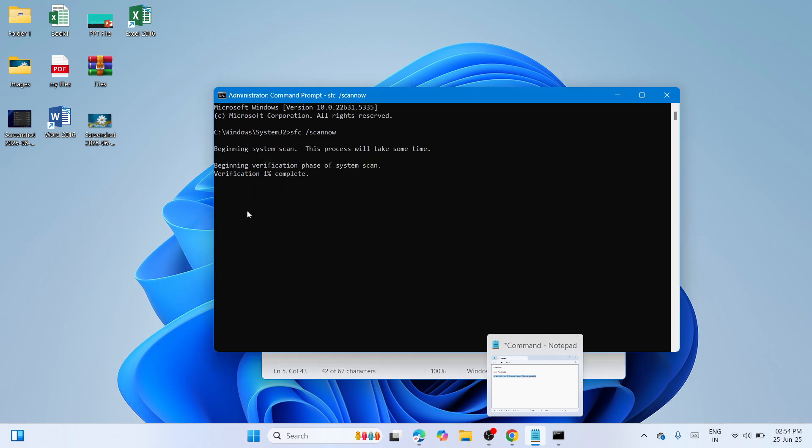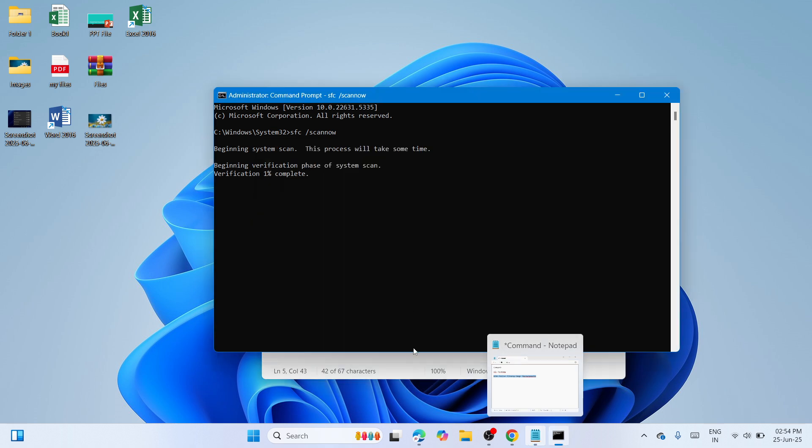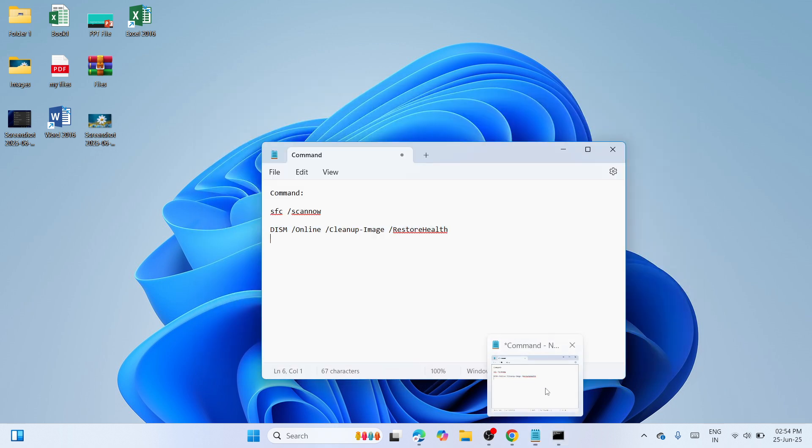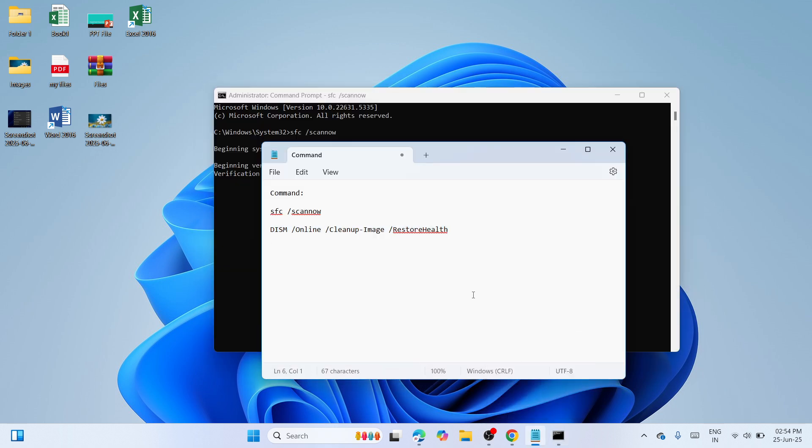Once you have completed all of these commands, you need to restart your computer in order for the changes to make an effect. Once you have restarted it, try to run the Windows Update again and see if it's working.